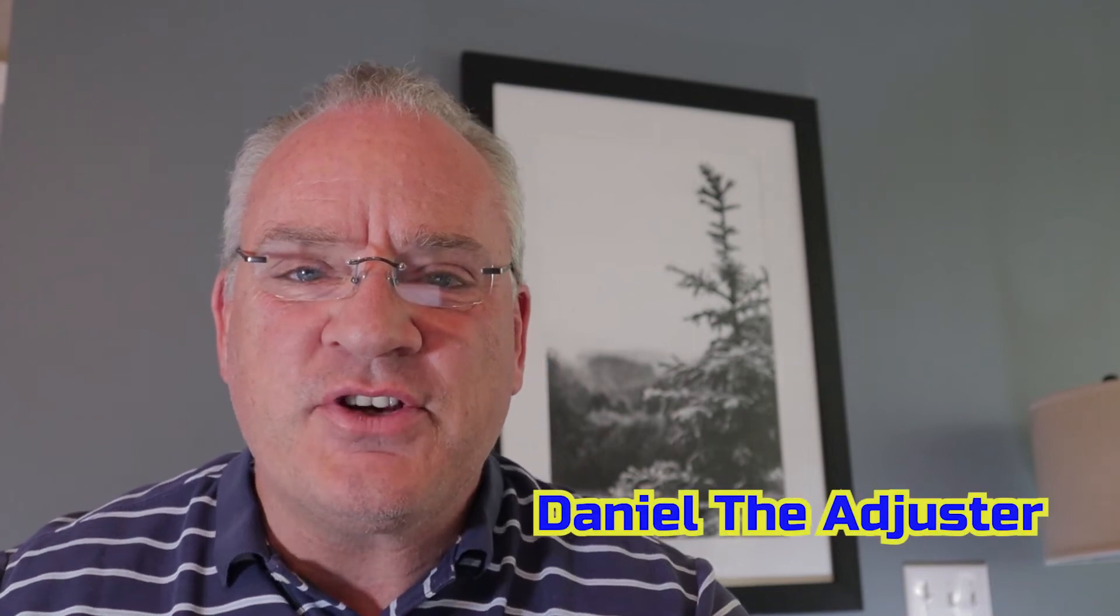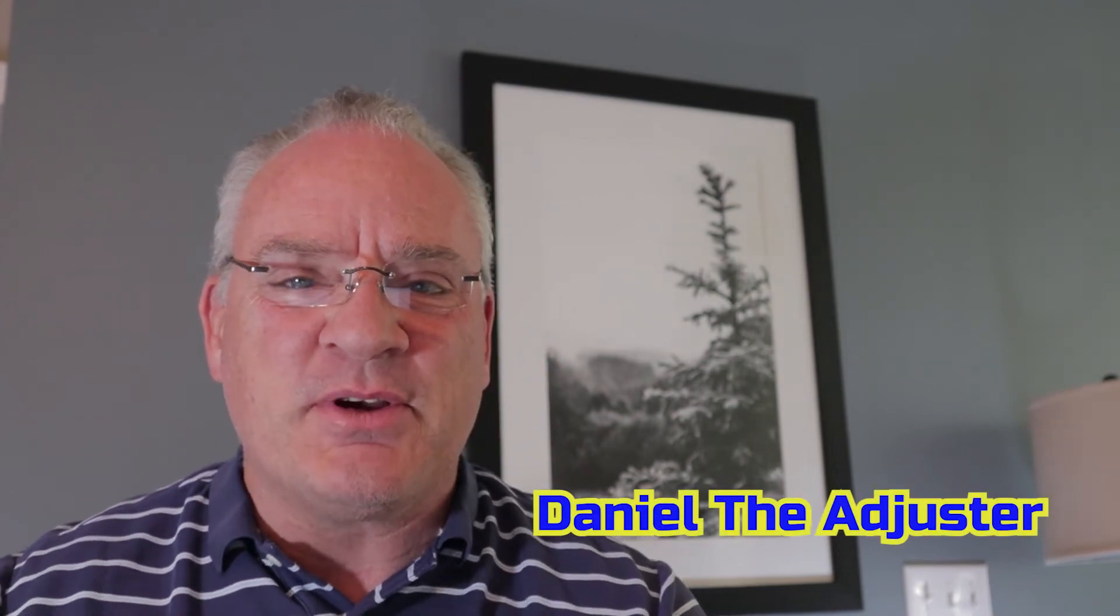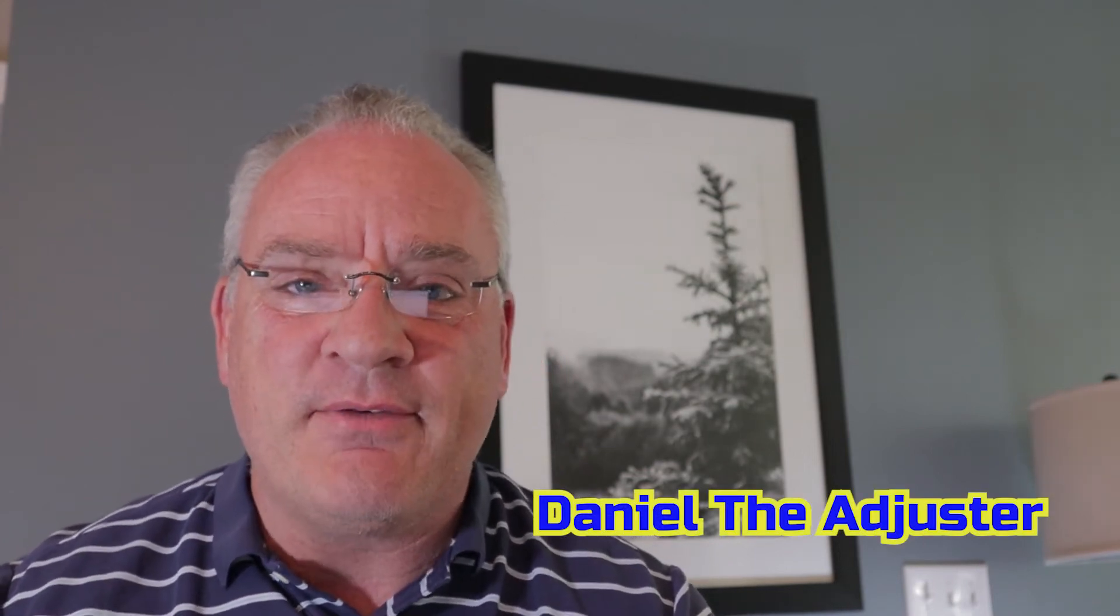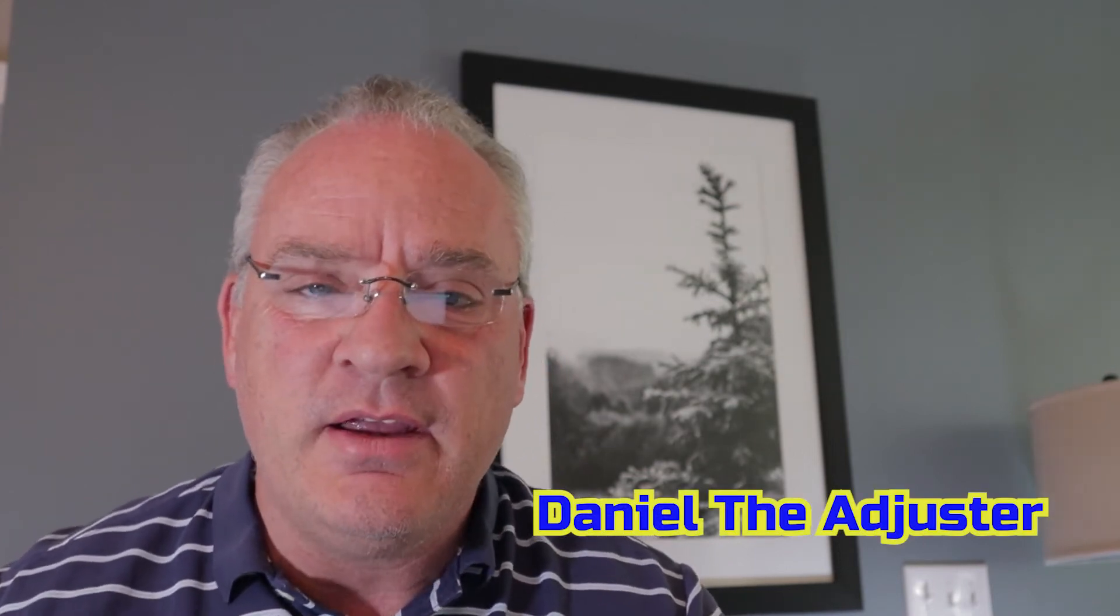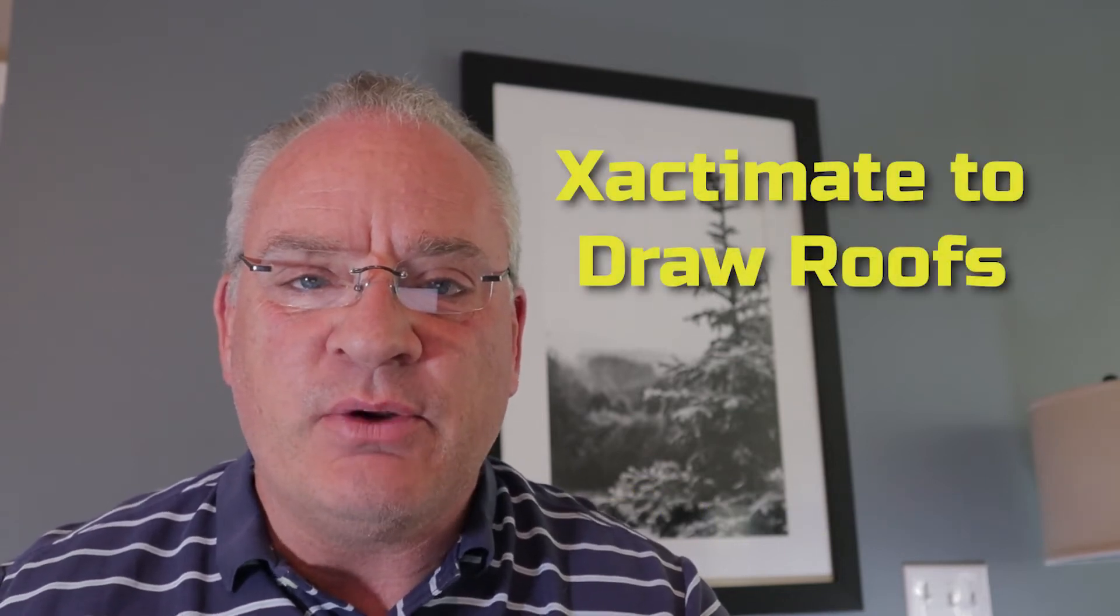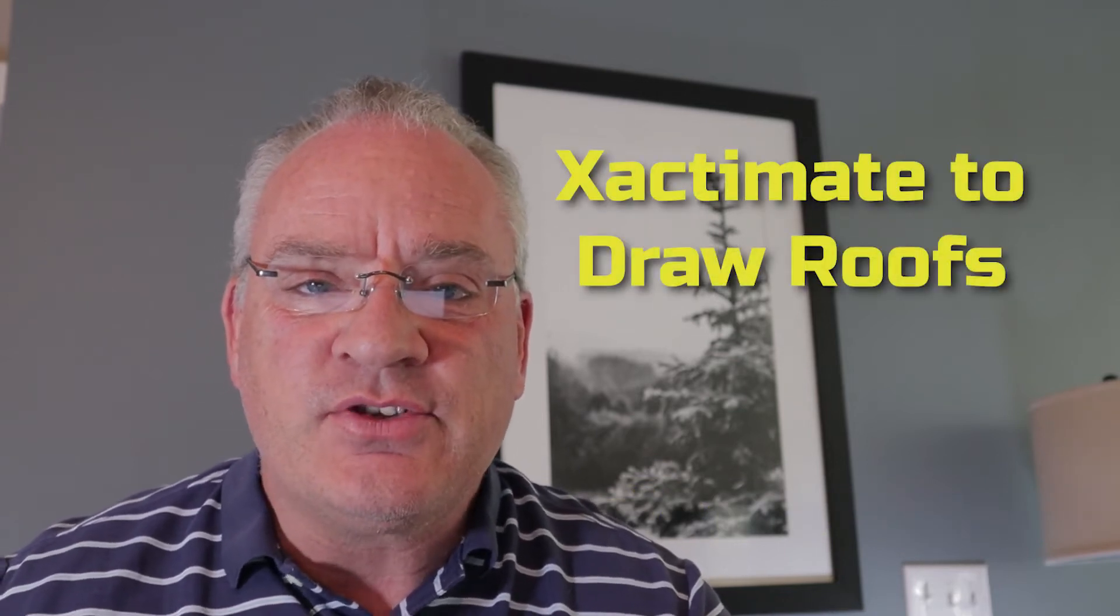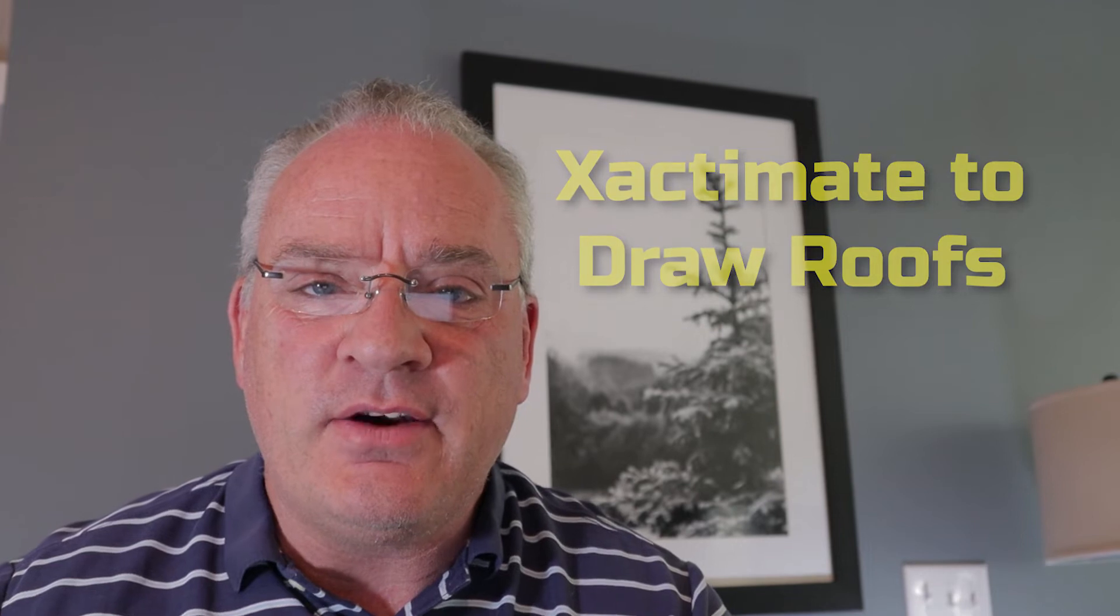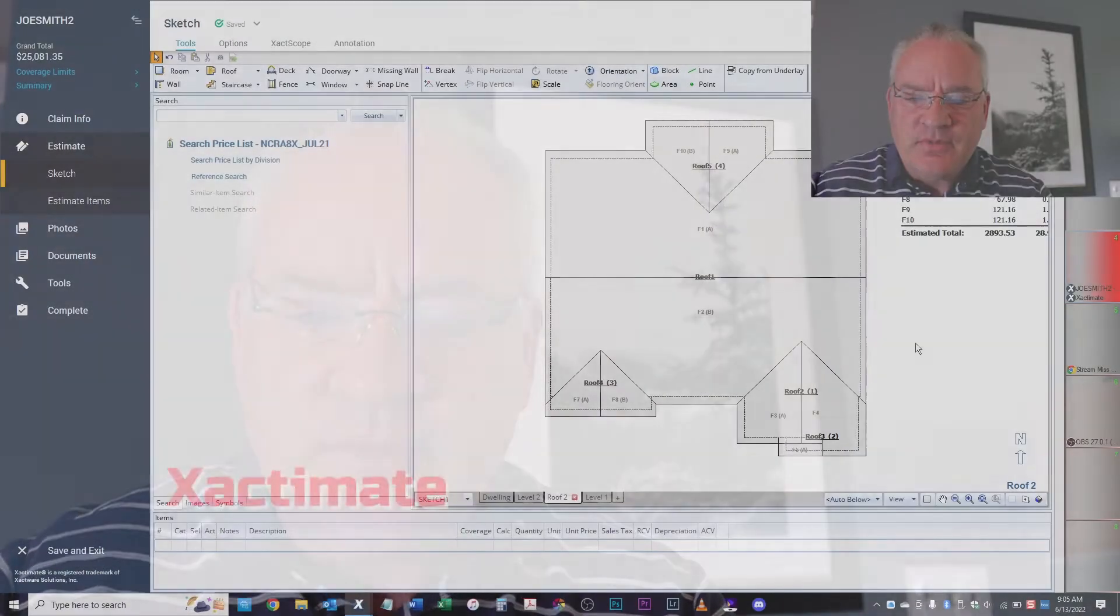All right guys, Daniel the Adjuster here. Thanks so much for joining me and I've got another quick easy way to teach you guys how to use Xactimate on building roofs. So let's head over there and take a look.